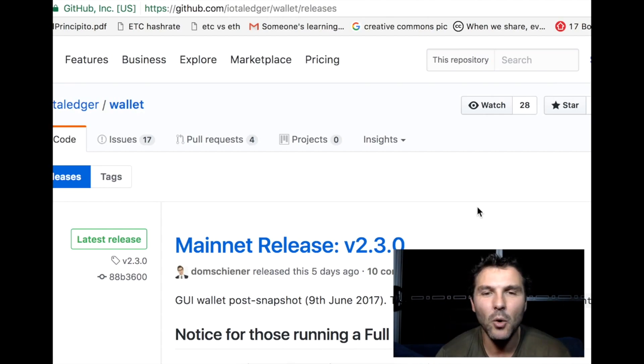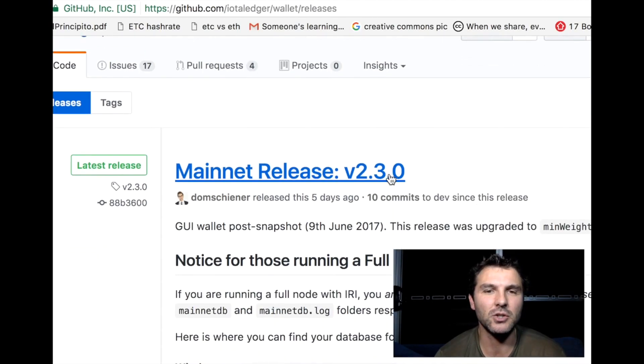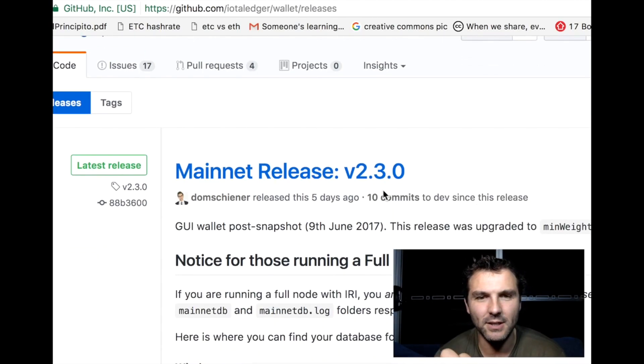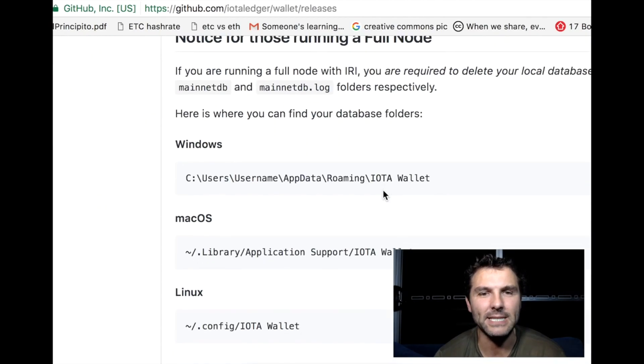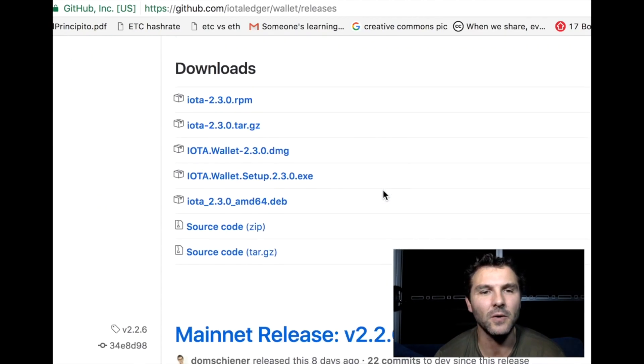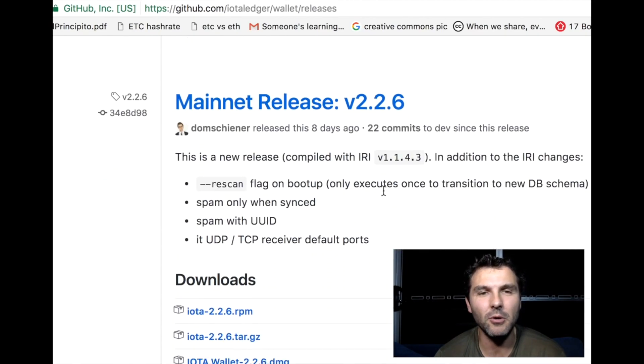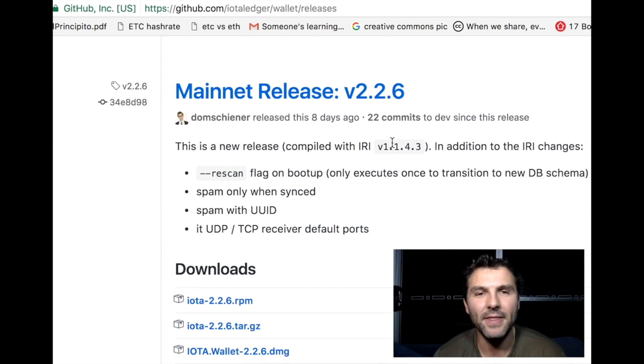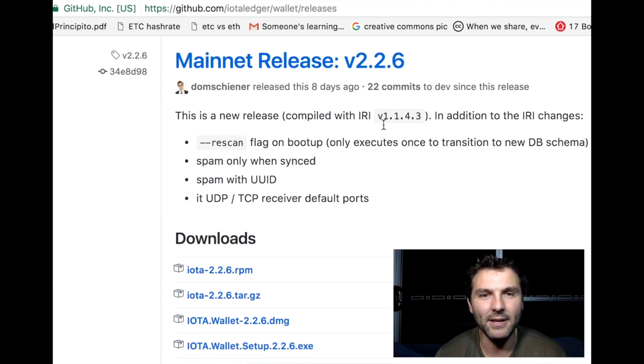This is the page for their wallet releases. You can see the latest version is version 2.3.0 - that did not work for me today. So if we scroll down to the previous version, that was version 2.2.6, and this did work.